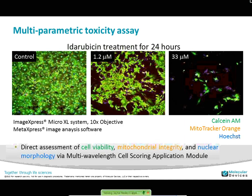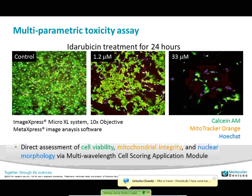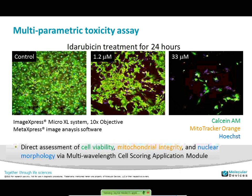For multi-parametric toxicity on cardiomyocytes, the cells were stained with CalceinAM to show cell viability, MitoTracker Orange to show mitochondrial membrane potential integrity, and Hoechst for nuclear morphology and cell segmentation. The control wells show high viability, visible mitochondria in orange, and nuclear counts for cell segmentation. With increasing doses of doxorubicin over 24 hours, you can see effects on both cell morphology, cell density, and integrity of the mitochondria.